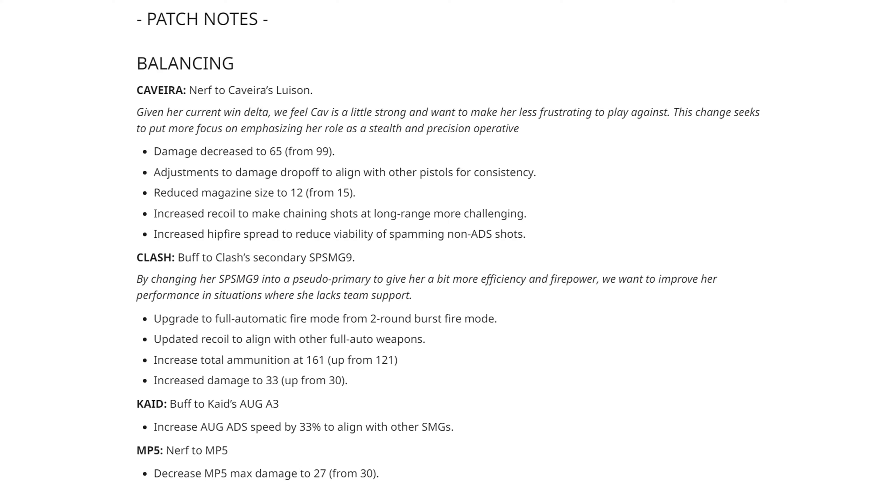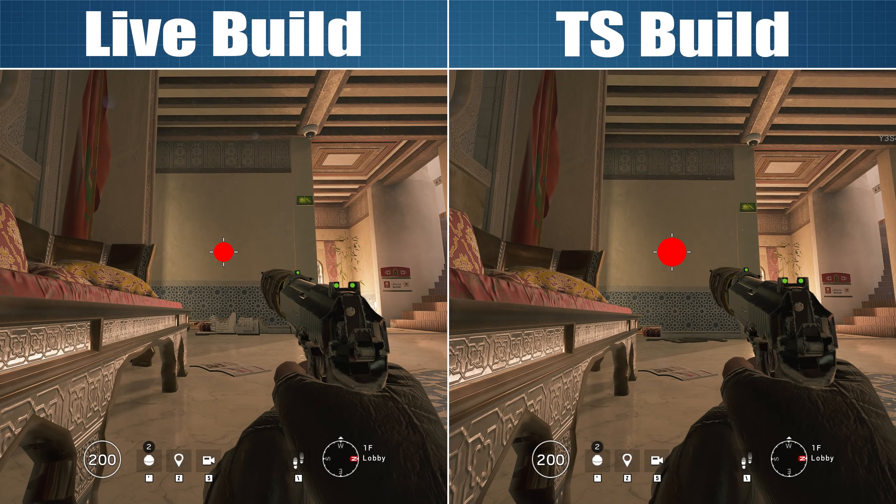And finally, the most controversial changes of all. Caveira is getting a major damage nerf to her pistol, a change in damage drop off, a recoil increase and an increase in hip fire spread.